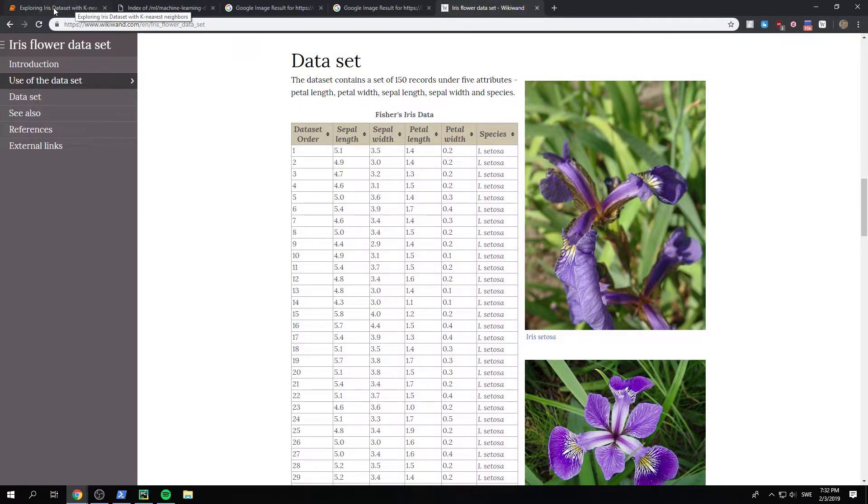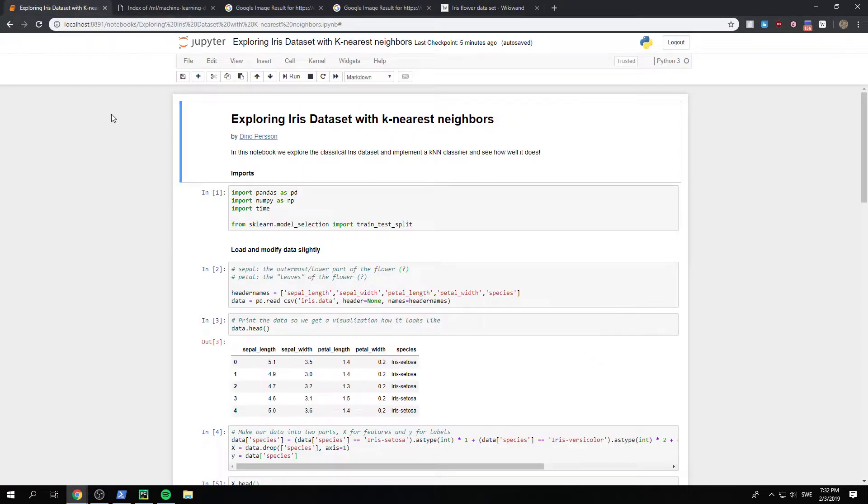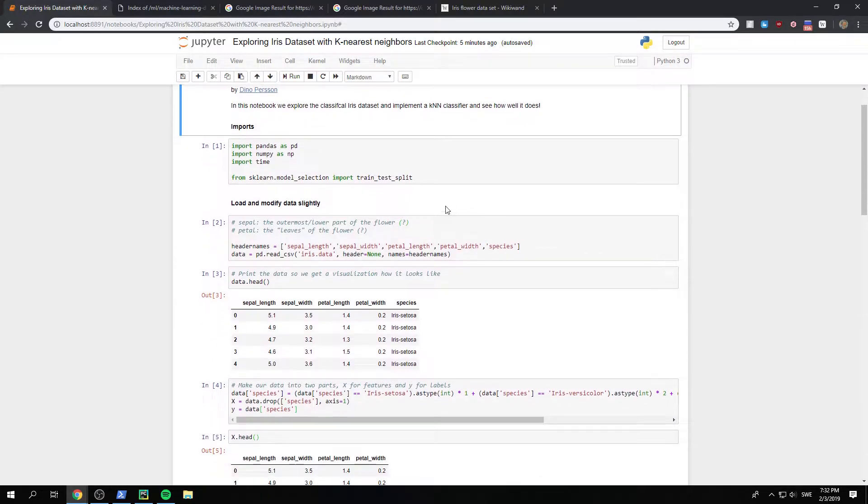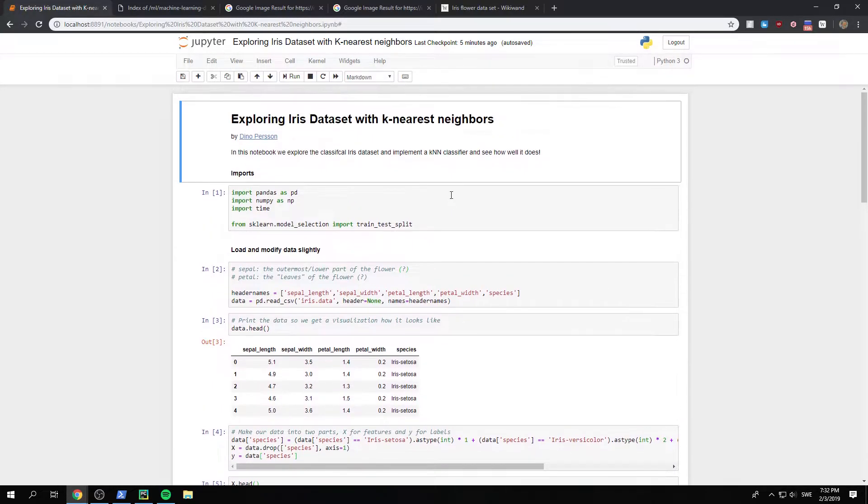So let's get started. We first want to import all that we need. And we need pandas as pd, NumPy as np. We want to import the time, because we want to check just how quickly does our classifier run.